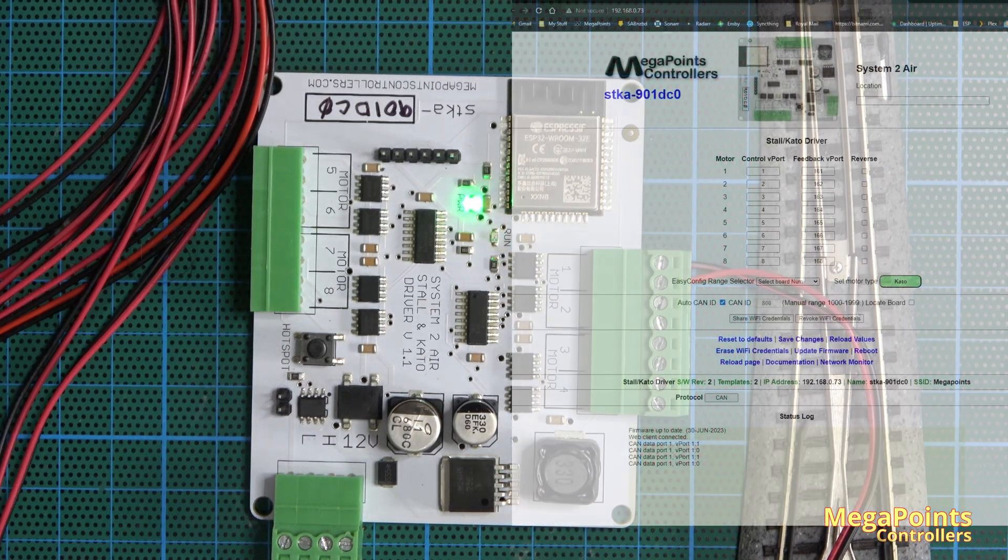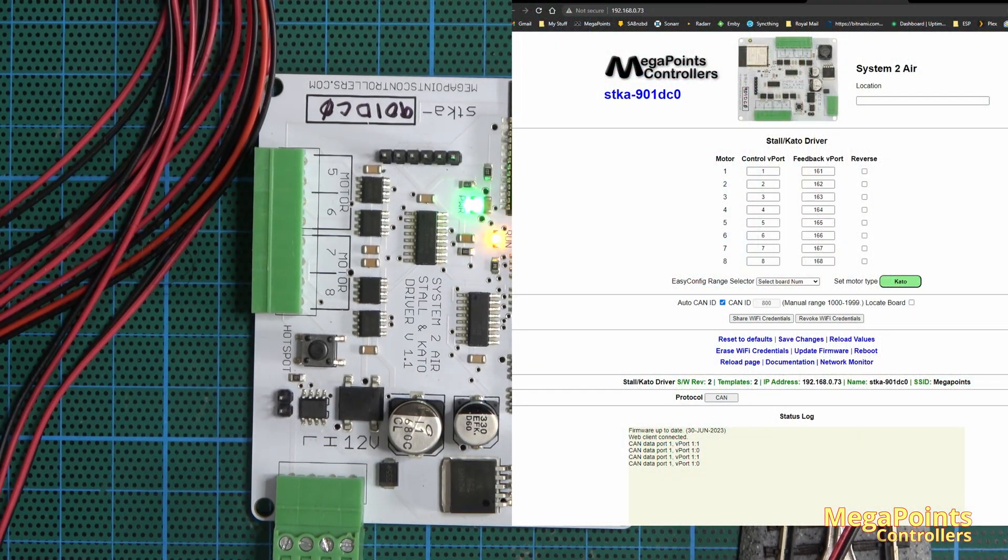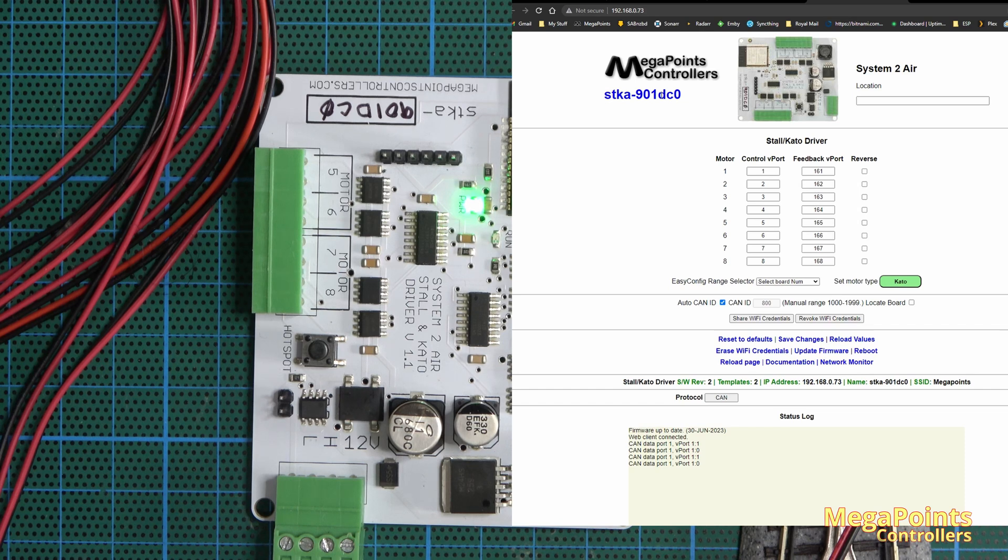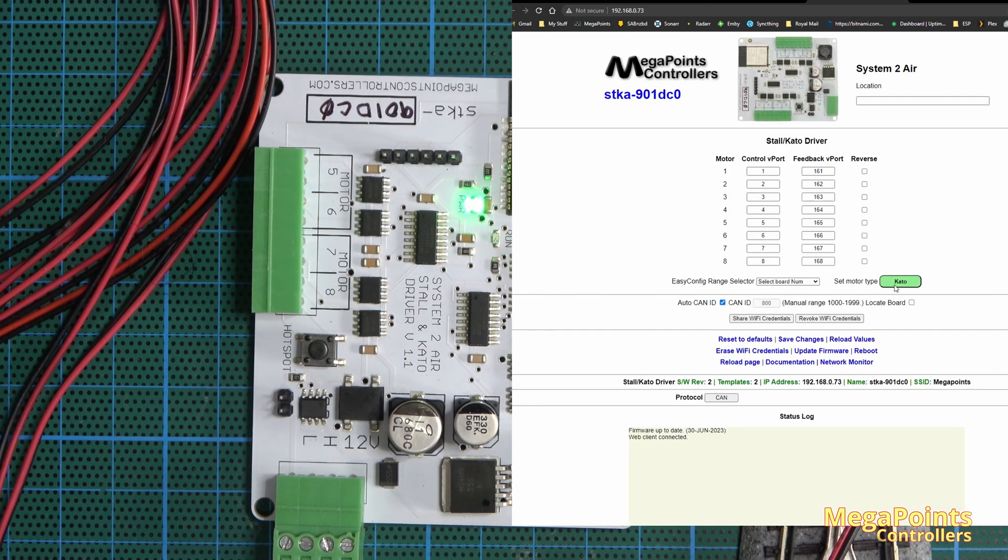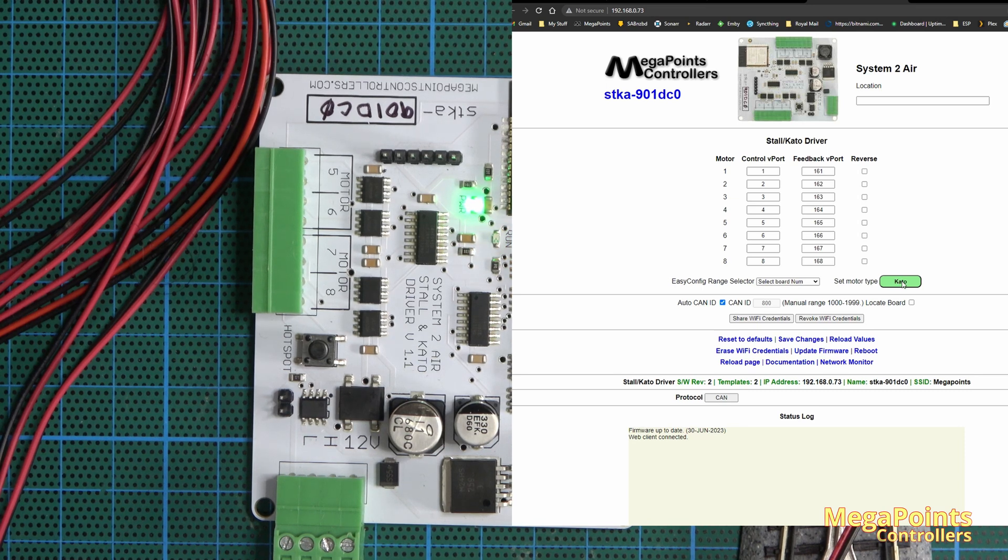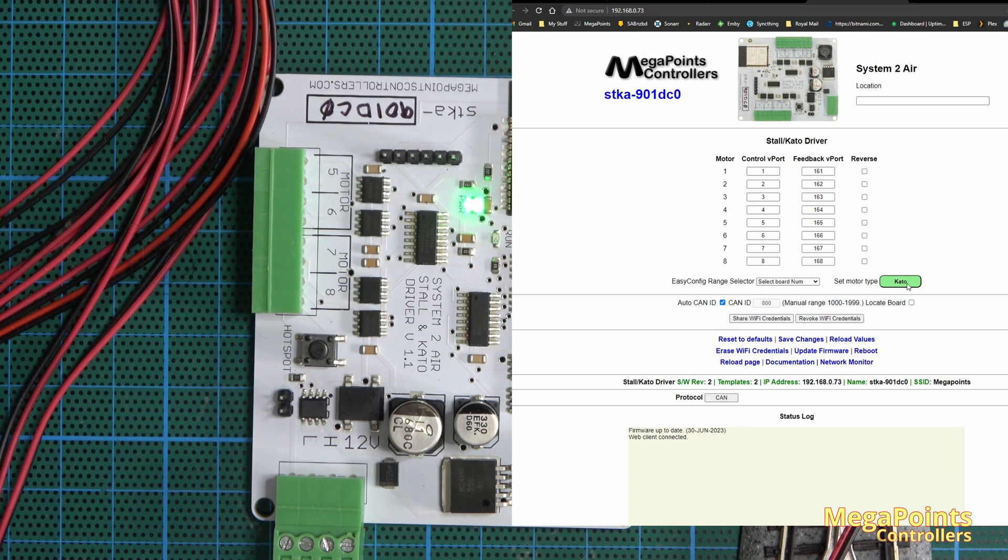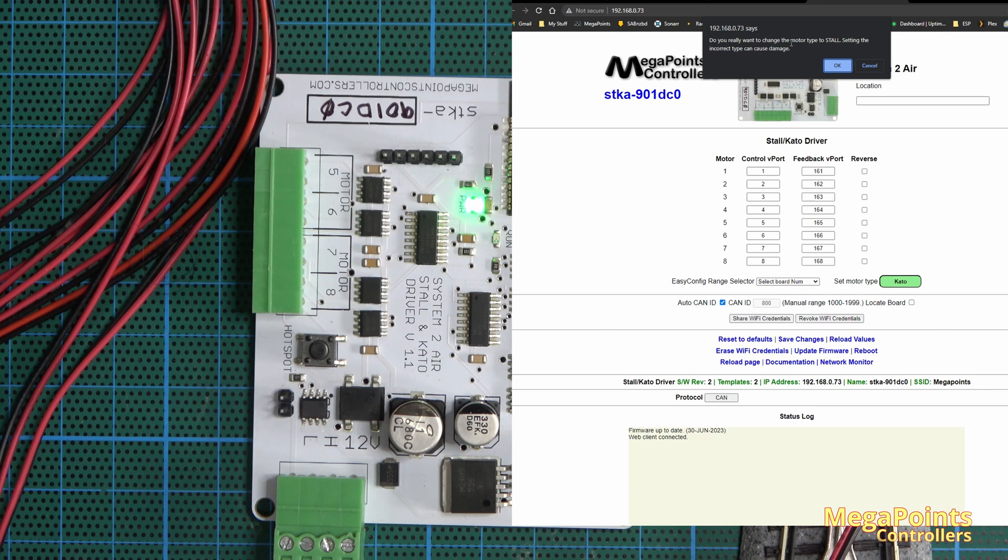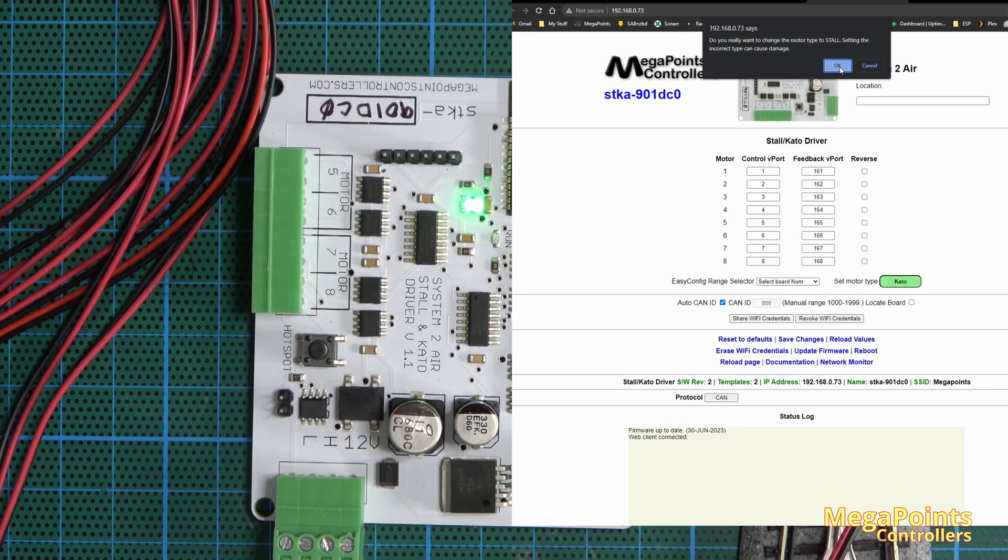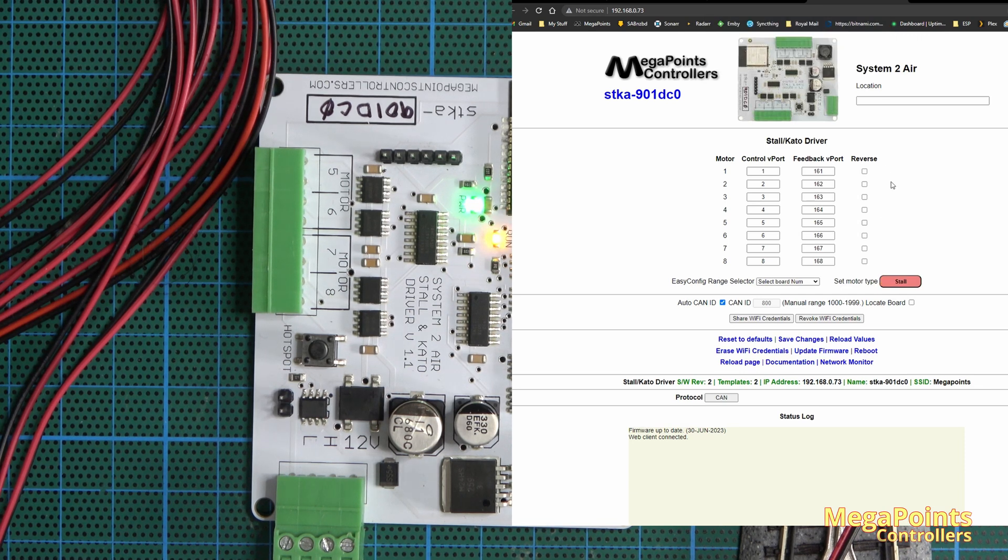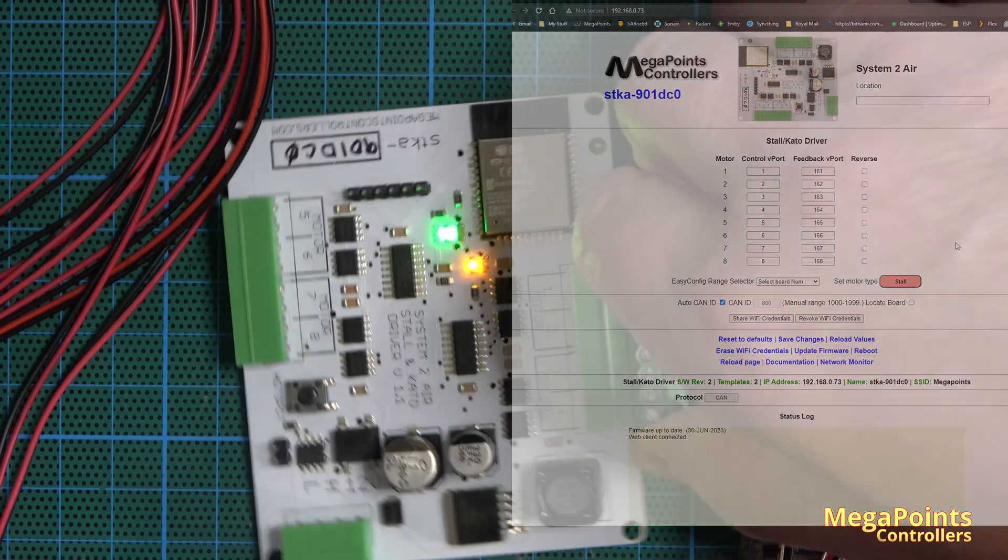If you look at the interface for the Kato driver, the Kato point motor is selected here in green. If I want to change the personality type now to Tortoise, click it and it will throw up this dialogue saying are you sure you want to change it. If you set it to stall then you'll get a red background.